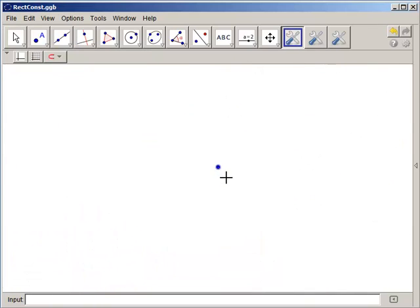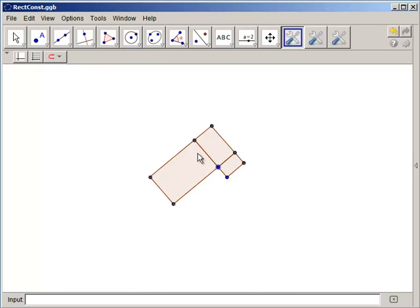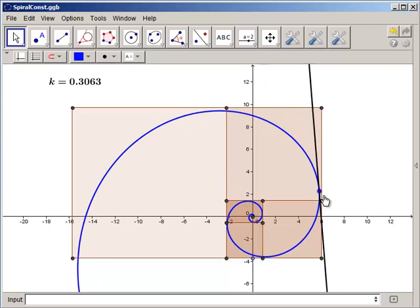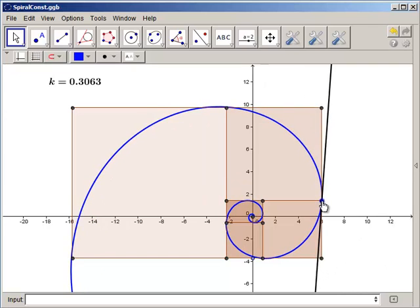I found that golden rectangles would nest not just one way, as they did in the Math Magic Land film, but many ways. Logarithmic spirals also fit the golden rectangles in not just one way, but many ways.